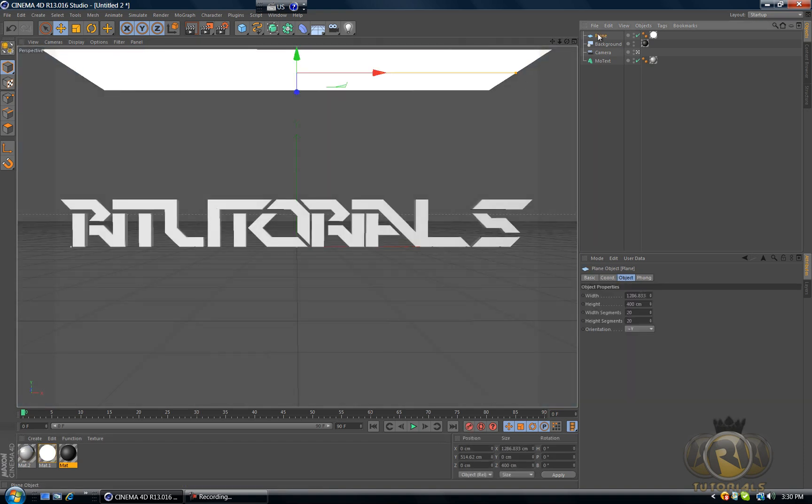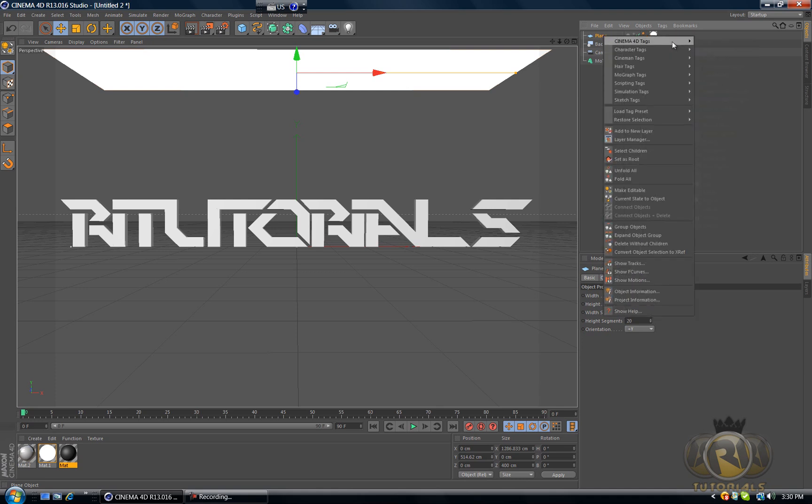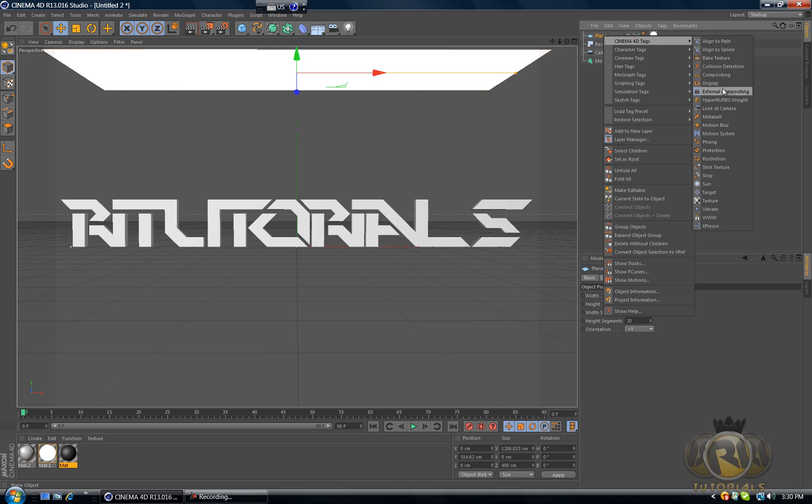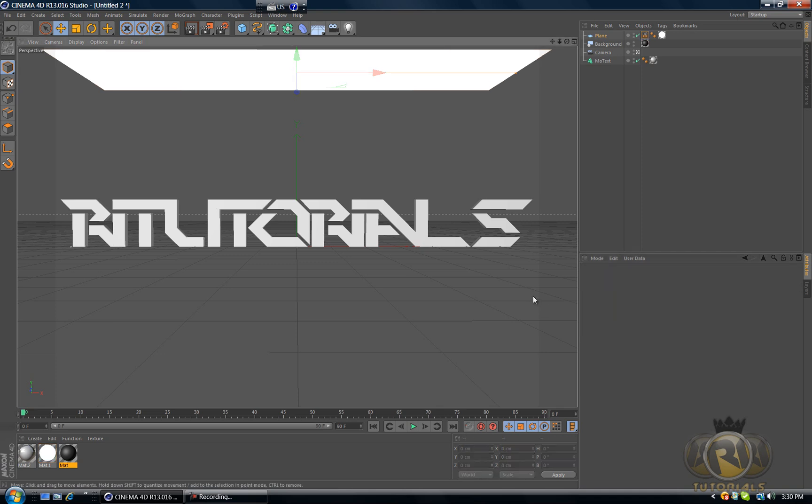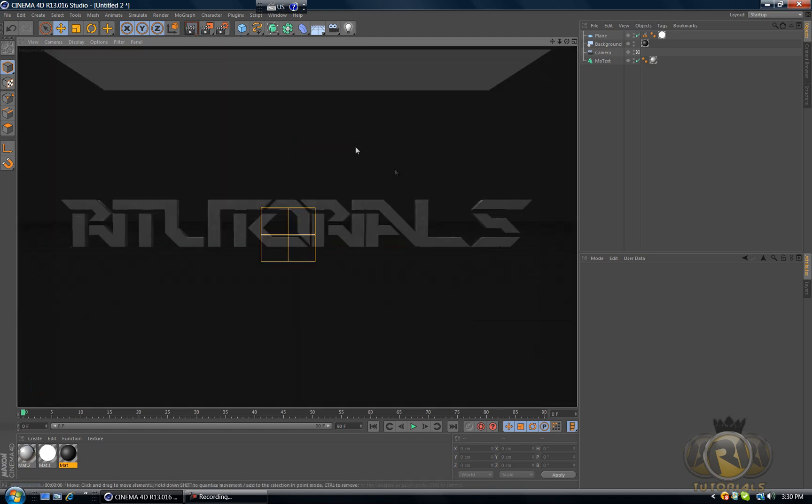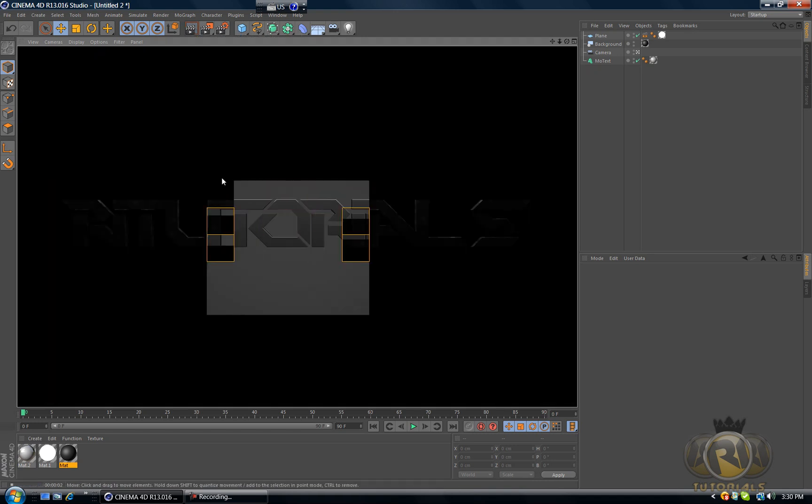Now let's solve the problem with our plane here. So click on the plane in the objects menu, right click, go to Cinema 4D Tags, go to Compositing. Select Receive Shadows and select Scene by Camera. My parrot is really annoying me, I'm sorry about that. Let's render this and see what we have got.